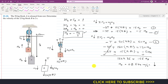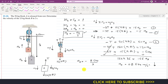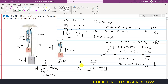Using the constraint, the acceleration of block B is a_B equals minus a_A / 3 equals minus 8.544 / 3 equals minus 2.848 m/s². The negative sign confirms block B accelerates in the upward direction.